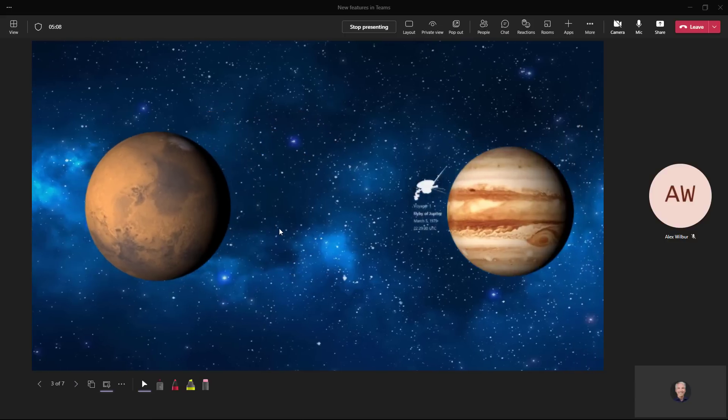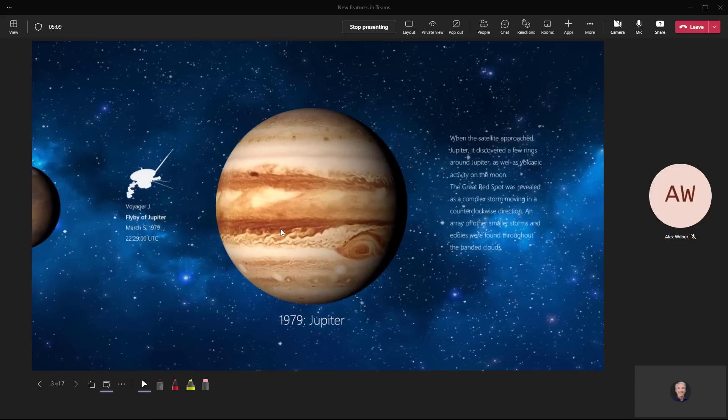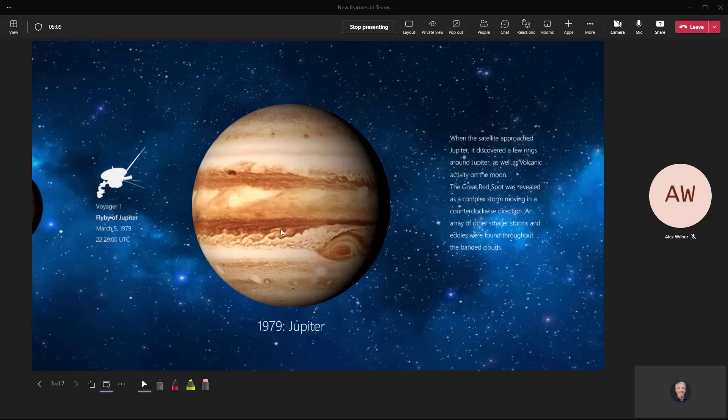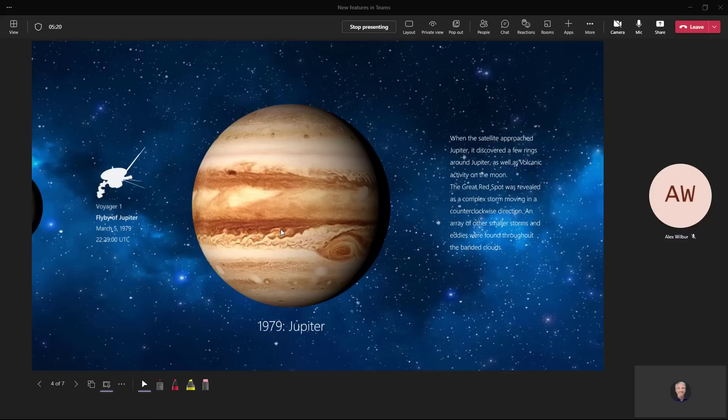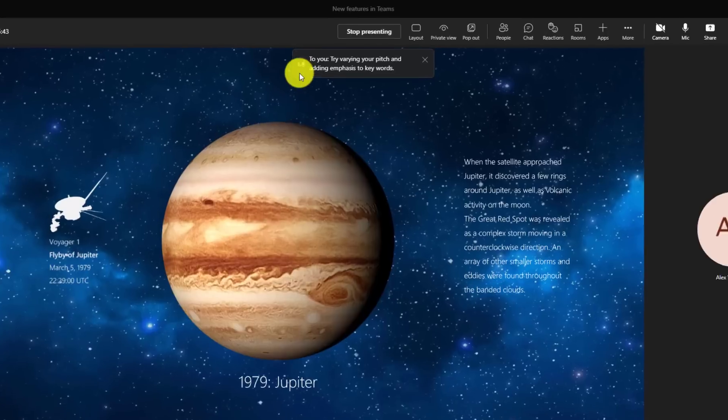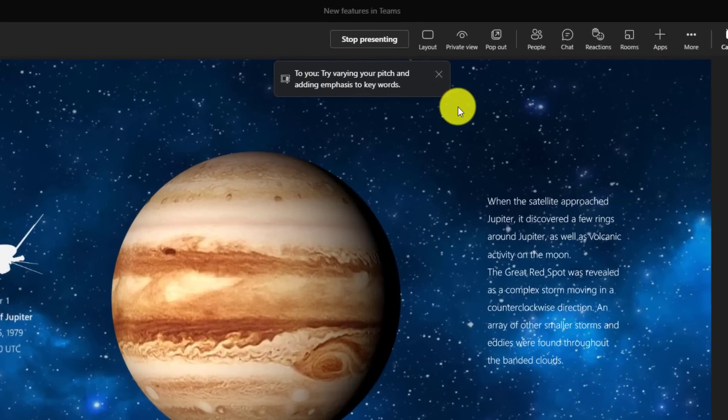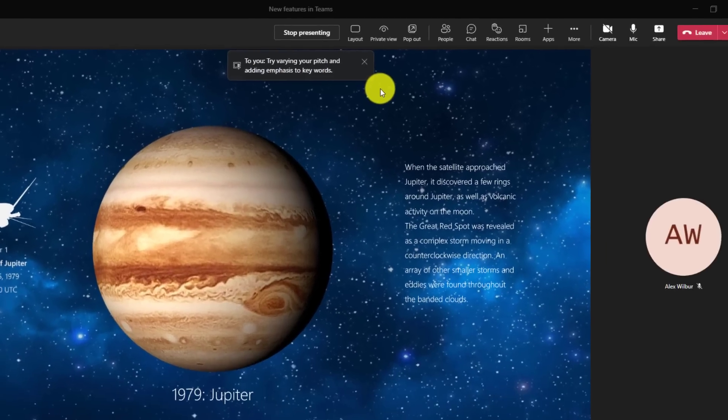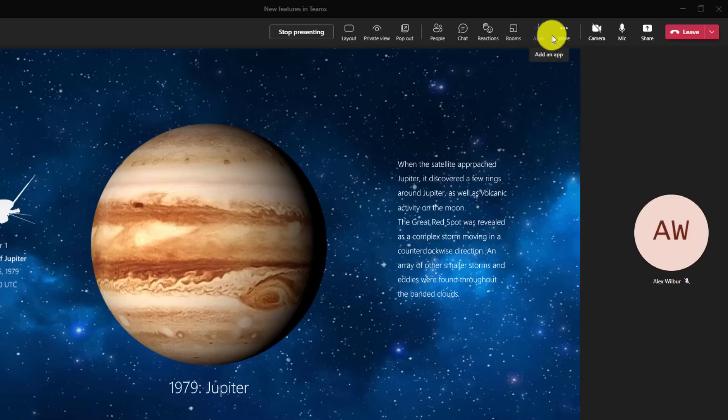Speaker coach can also detect monotone. If you know Ferris Bueller and the really boring teacher: when the satellite approached Jupiter, it discovered a few rings around Jupiter as well as volcanic activity on the moon. Try varying your pitch and adding emphasis to keywords. I guess I won't speak as boring.